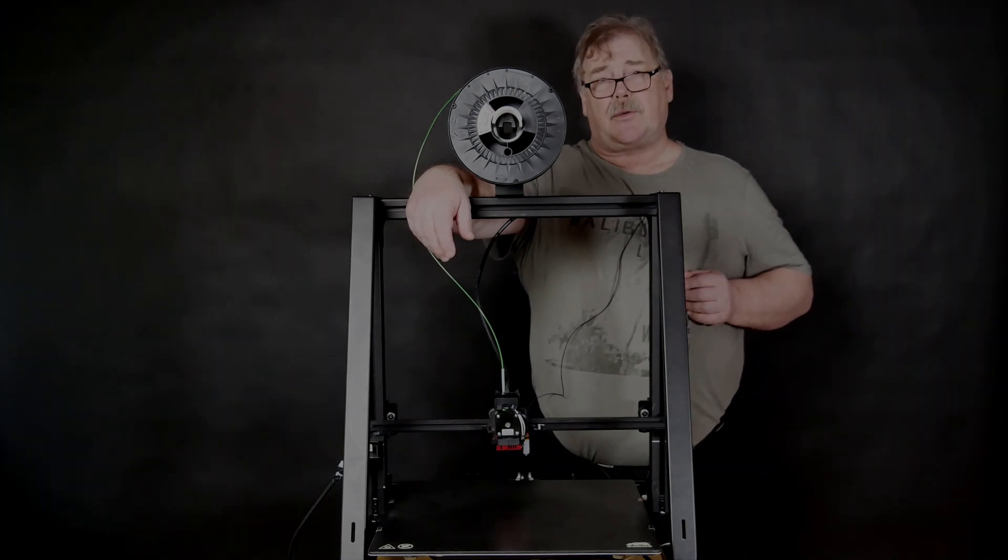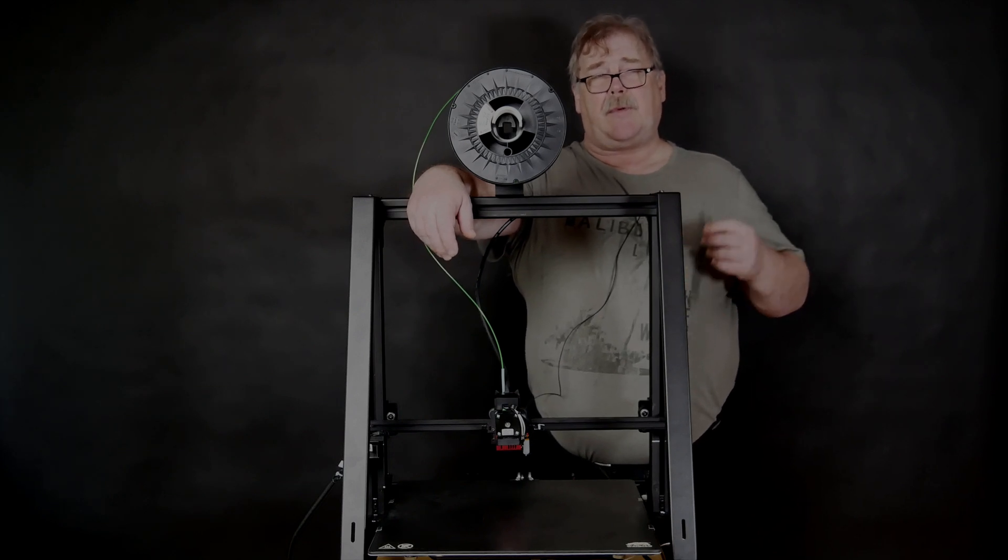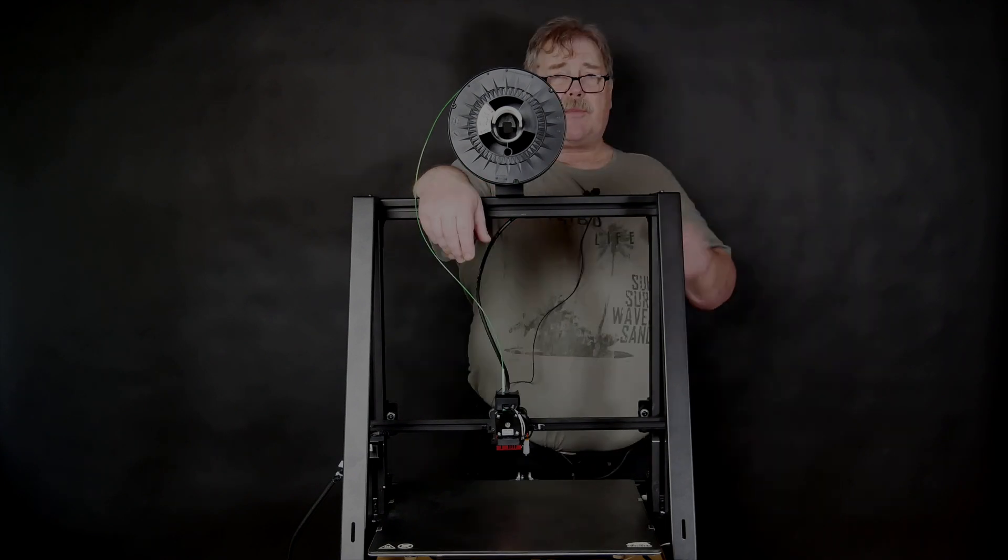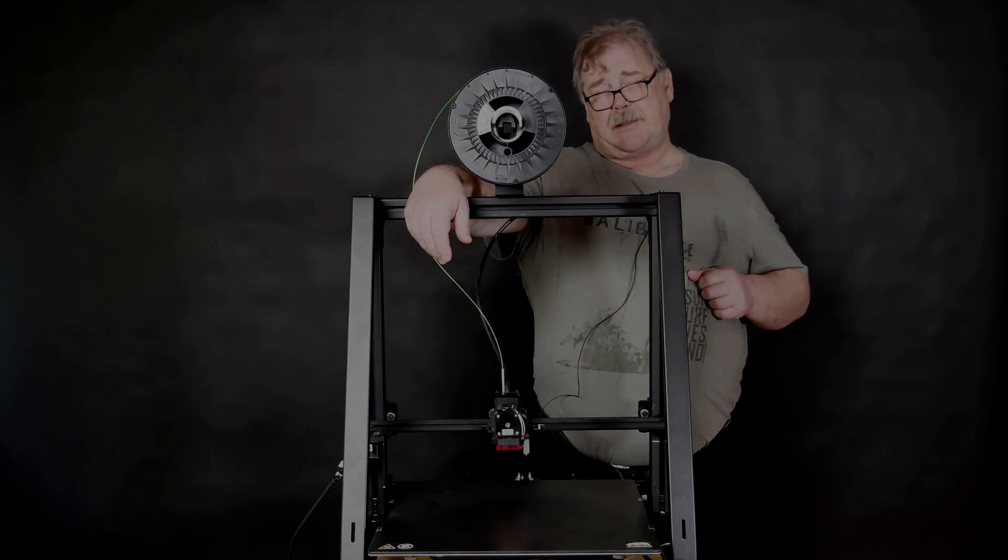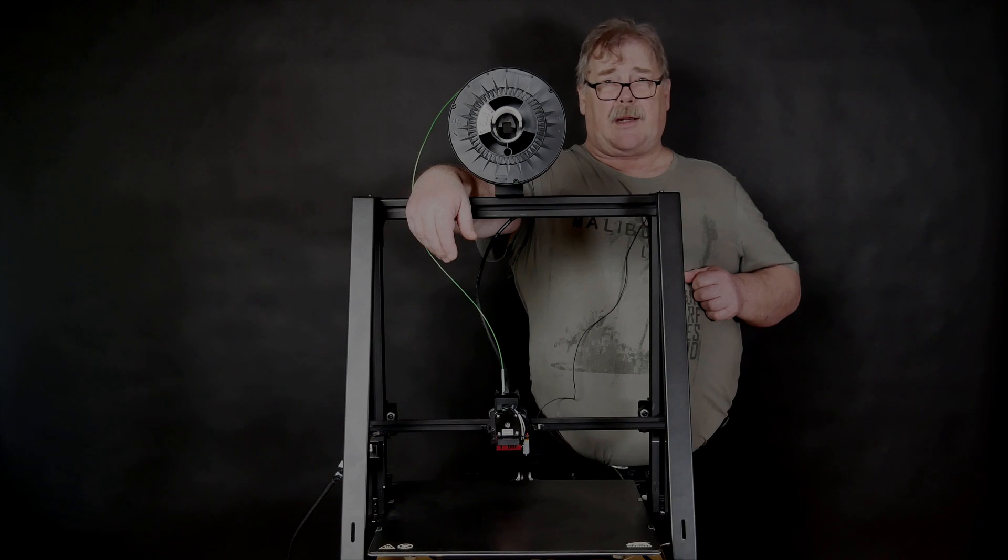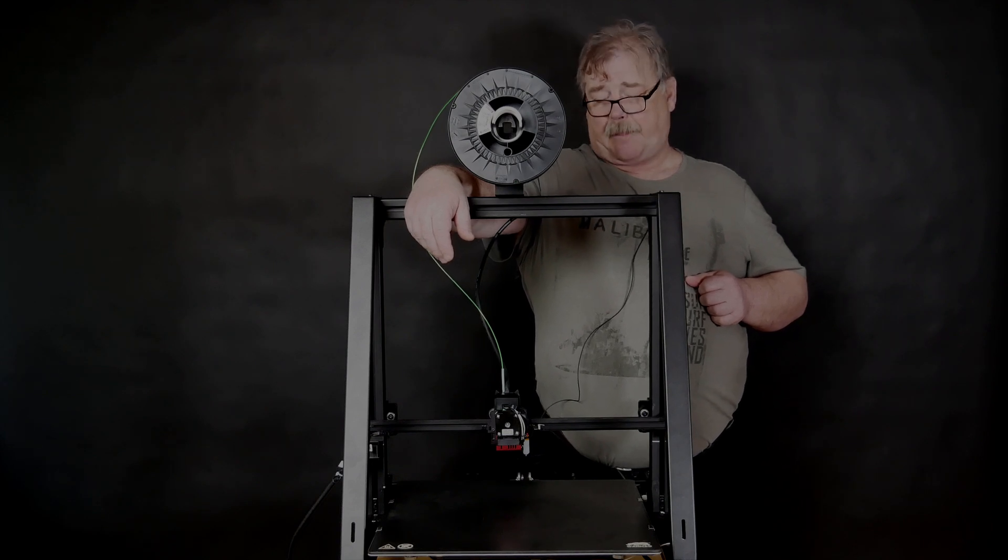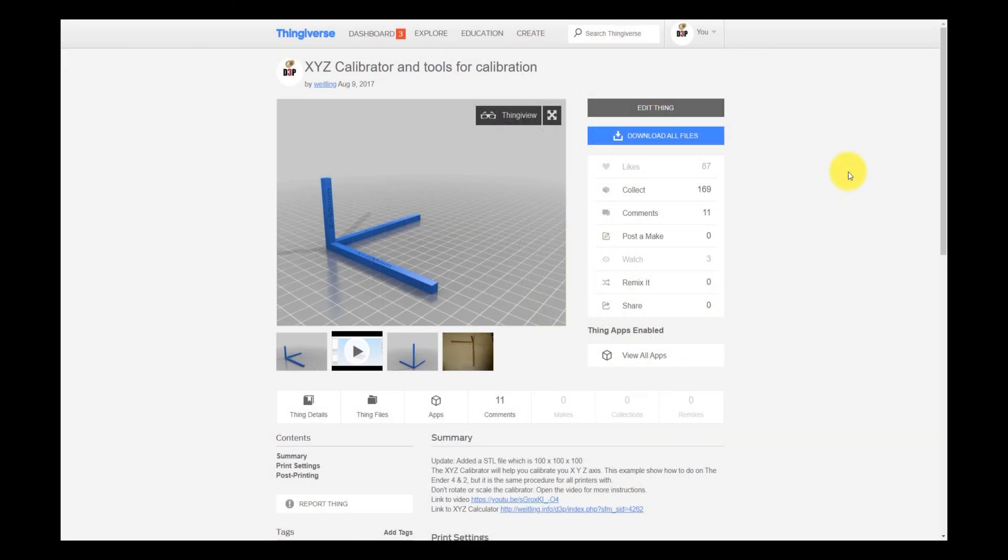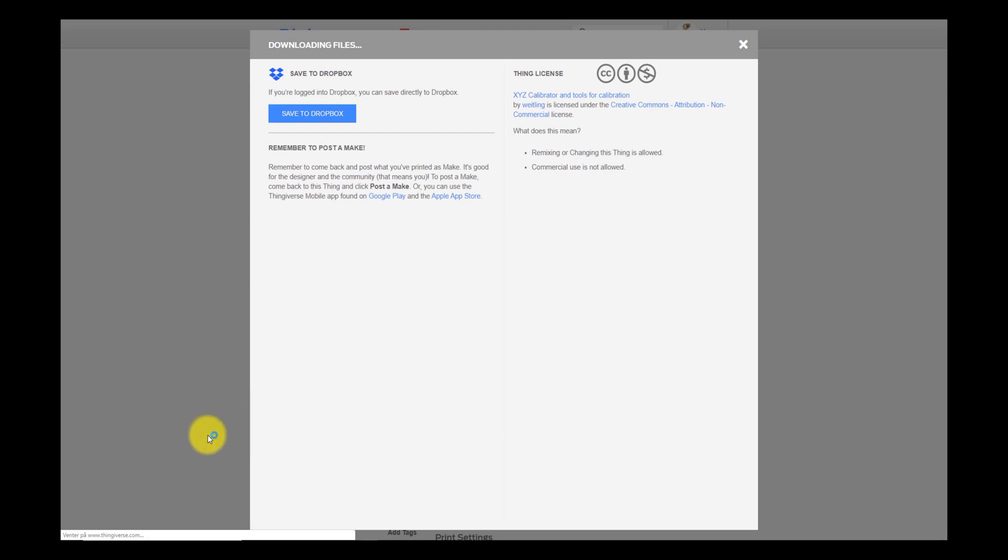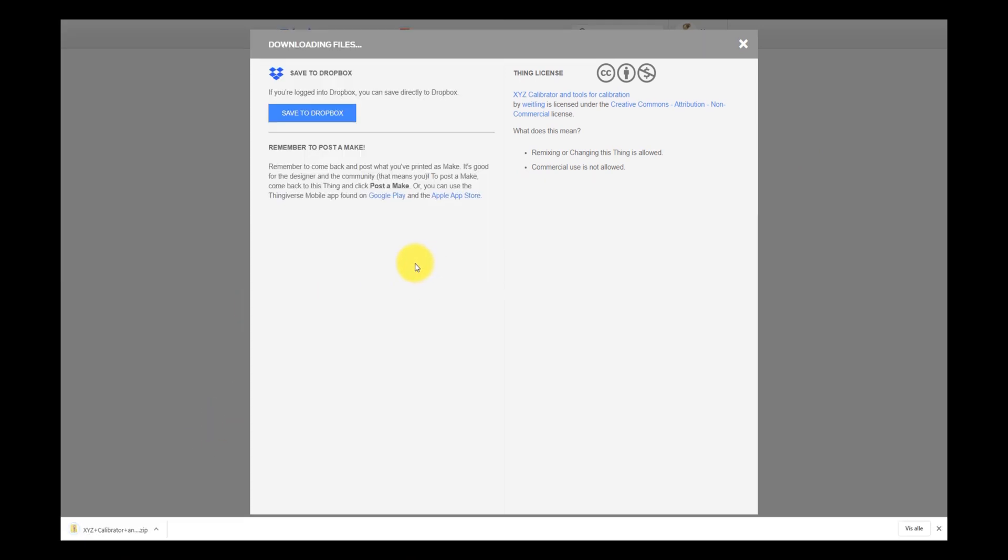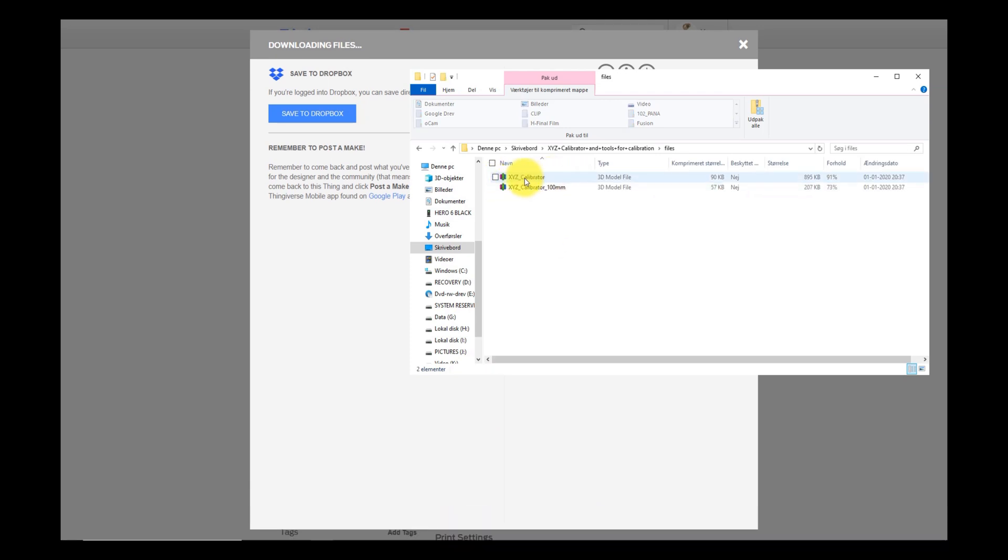First thing we need to do is to download my calibrator tool and we will afterwards print that out and then we will use my online tool that is free to use for doing the calculations. So follow me to download and let us print the calibrator tool. So you click the link below in the description where it says the XYZ calibrator and it will bring you to Thingiverse to this page here and you can download all the files by clicking download. Inside the zip files you find two files, you find my standard calibrator and it has a set axis of 50 millimeters but I also made one with 100 millimeters but the concept is the same. I always use 50 millimeters.